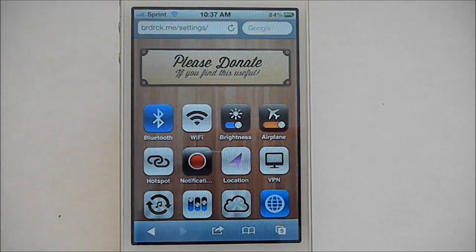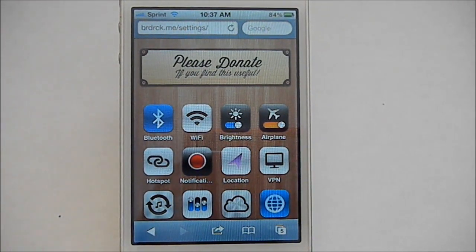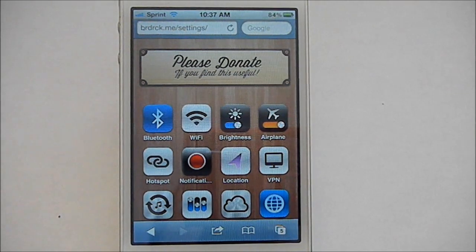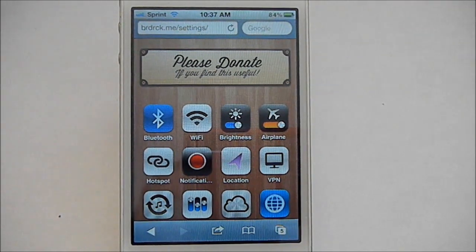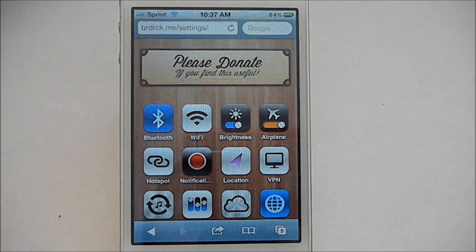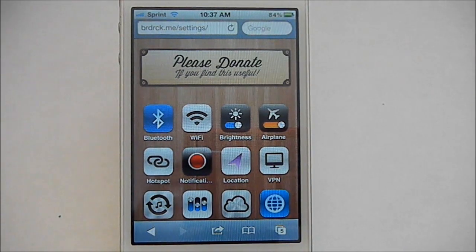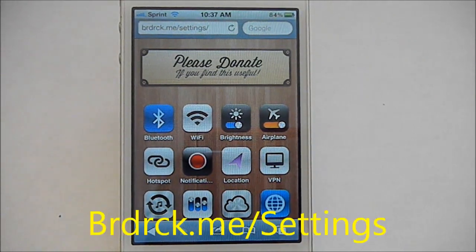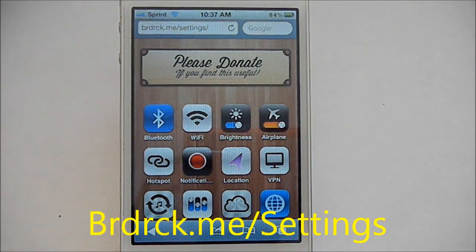I know I've covered another way to do this using an app called Icon Project, but that app was a dollar and some people didn't feel like it was useful enough to buy it. But here is a free, different way to do it. There's this website called brdrck.me/settings.